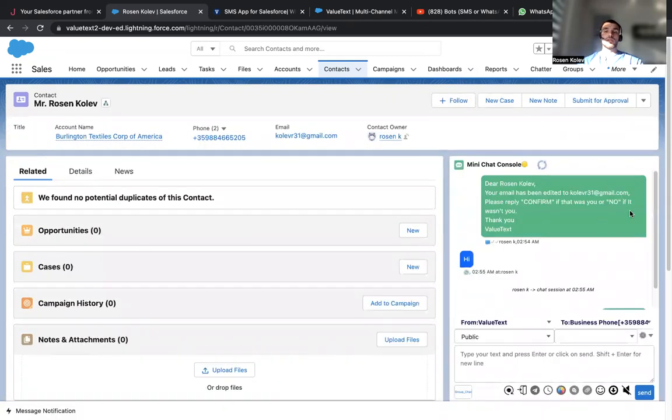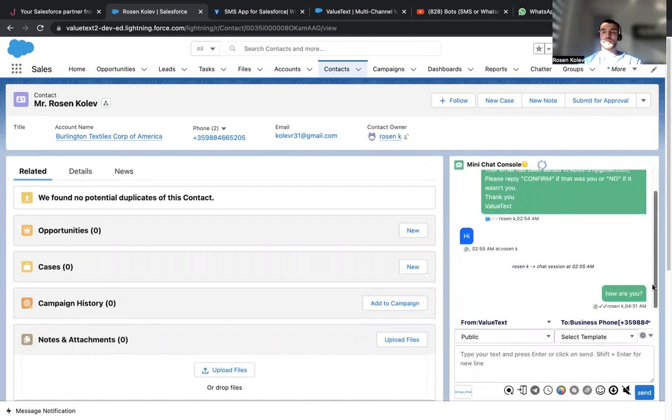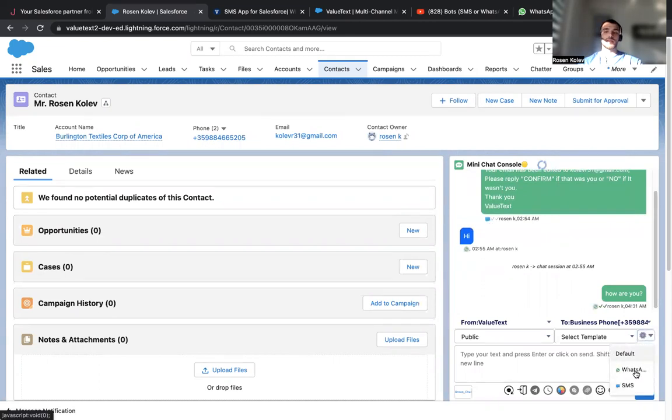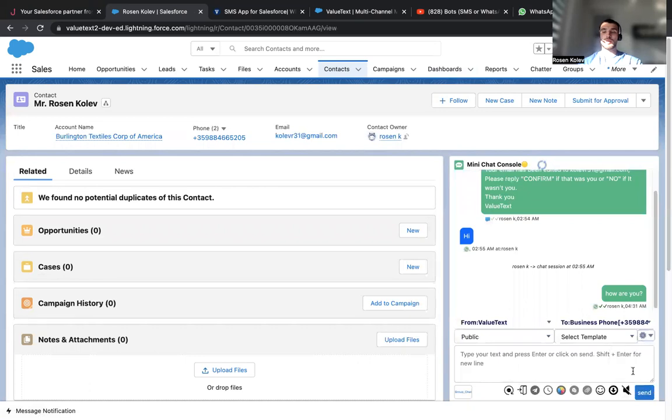Of course, in this window, we'll be able to access the full history with this person. In this case, it's not very long. We can also choose our default channel, WhatsApp or SMS. Depends if you have multiple ones. Depends on your subscription.